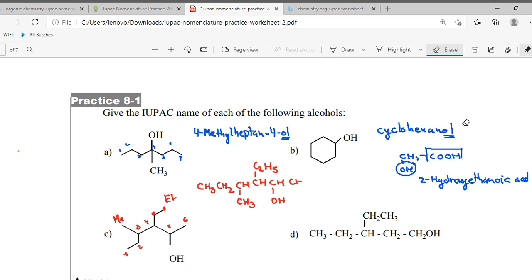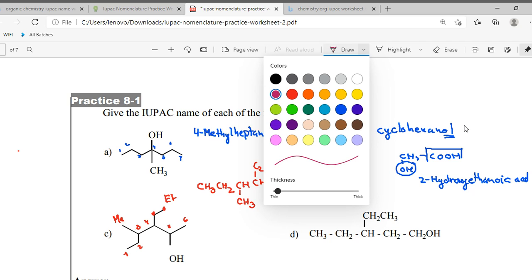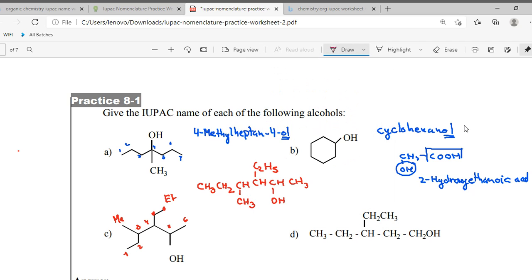Now try it. The answer was wrong. Now look — OH should get the lowest number. Count: one, two, three, four, five — OH gets the lowest locant.